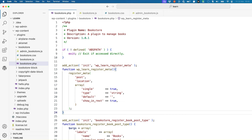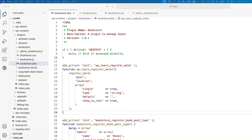It's important to ensure that the show_in_rest property is set to true, otherwise the custom field will not be available in the REST API. This would enable the custom field to be added to the REST API schema for a post and will also allow you to post data to that custom field using the REST API. This is handled by passing a custom field as a key-value pair in the meta object of the request body.